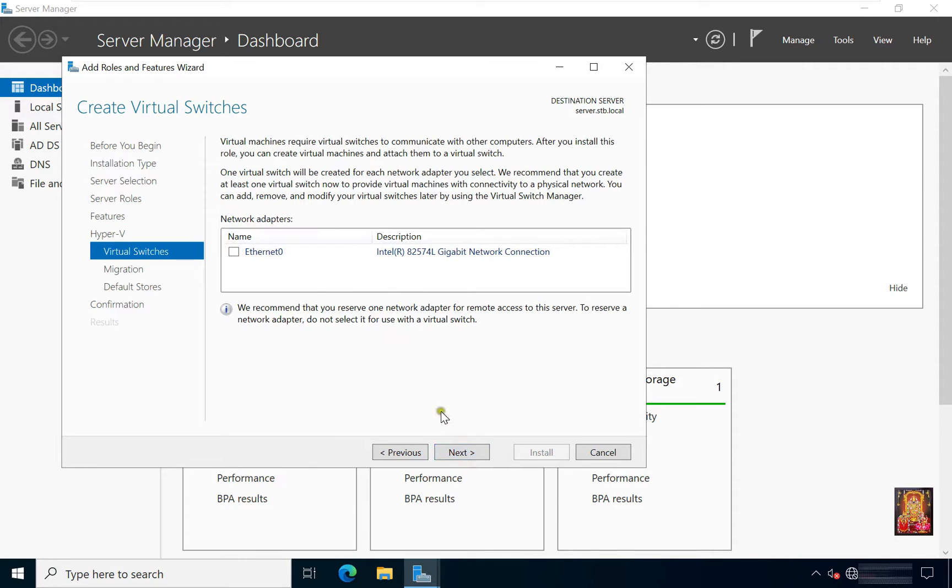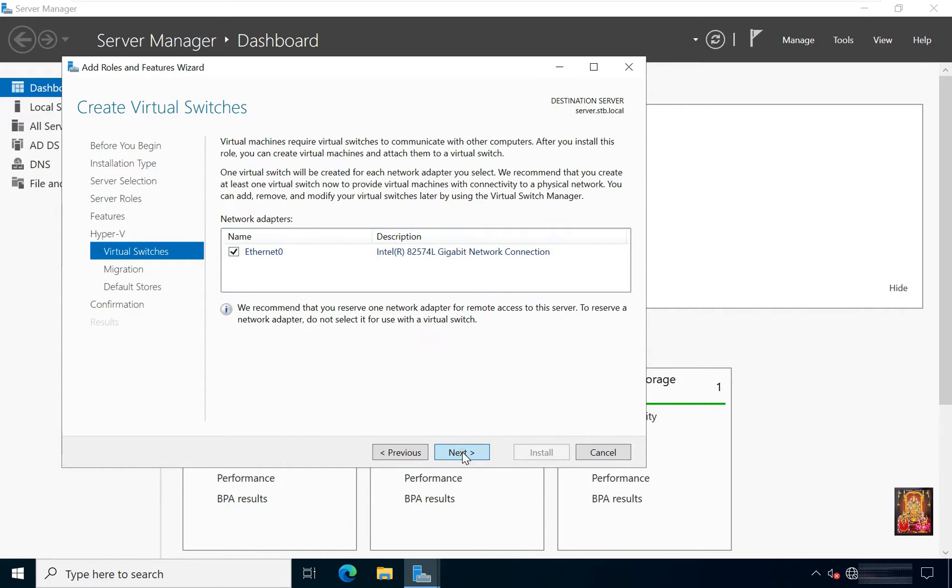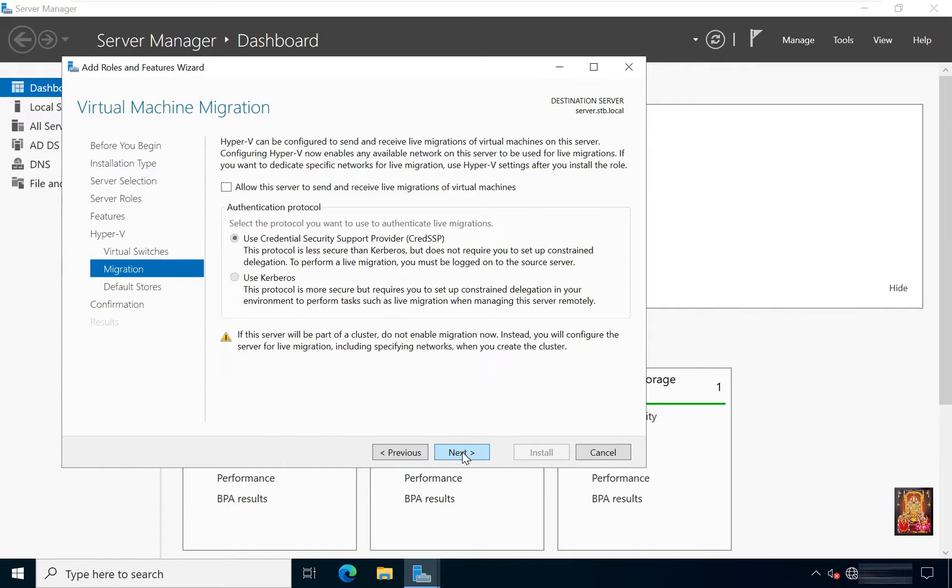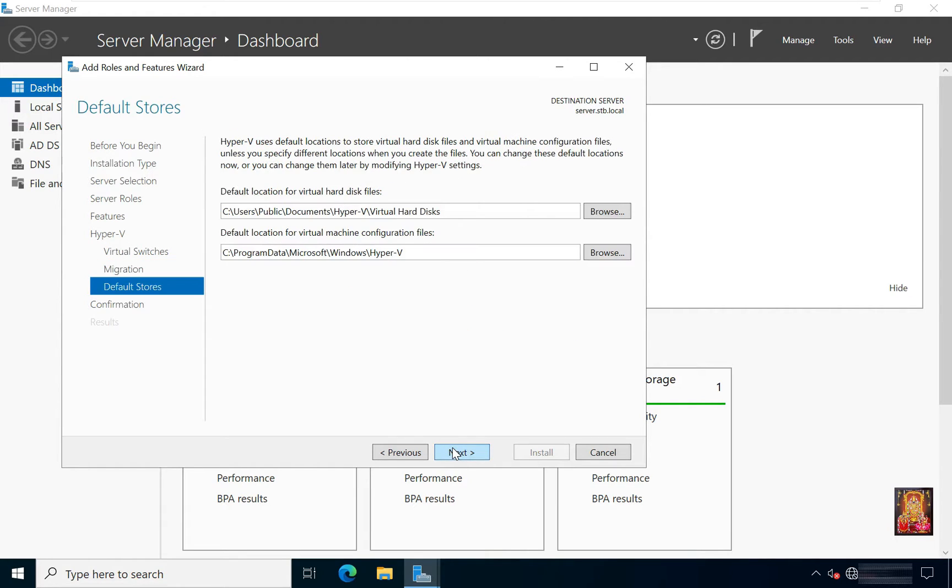Create virtual switch. Select Ethernet 0. Click next. Virtual Machine Migration, leave as default. Click next.